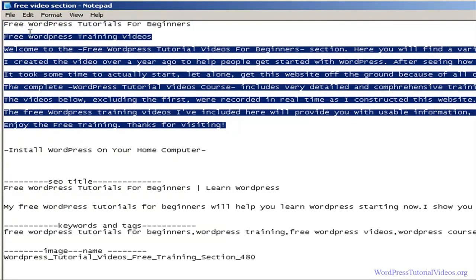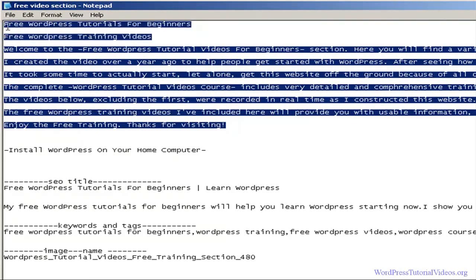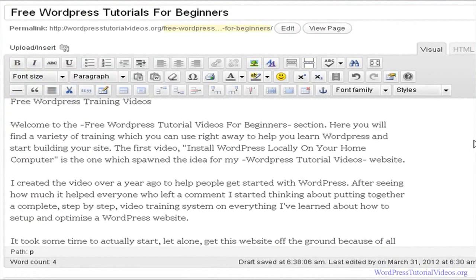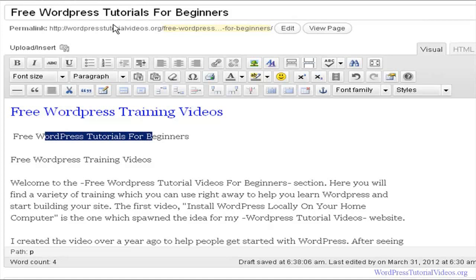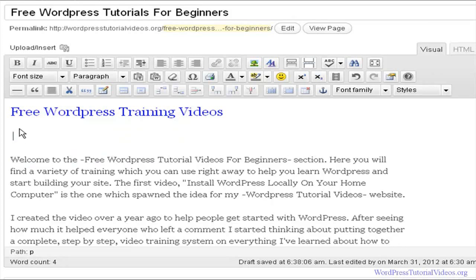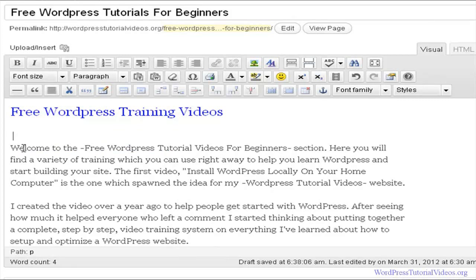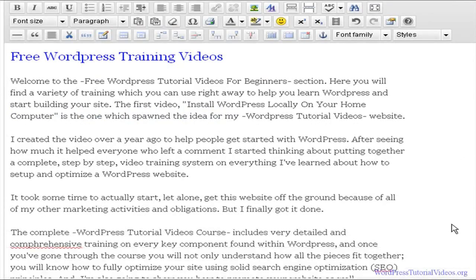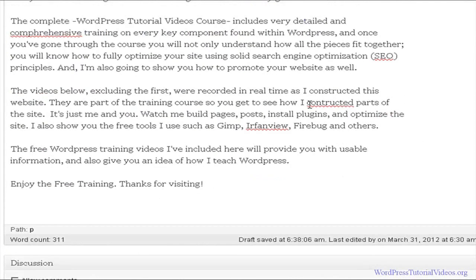Let's go ahead and copy everything, go back to our site, put our cursor in there, and do a Control+V to paste everything in. As you can see we have 'Free WordPress Tutorial for Beginners' which is the same as our title, and then 'Free WordPress Training Videos' which is the same as our H1 heading — that was just for clarity as I'm building. We can take that heading label out since we don't really need it. I notice the content isn't formatted properly and there are some spell check errors we can fix later.